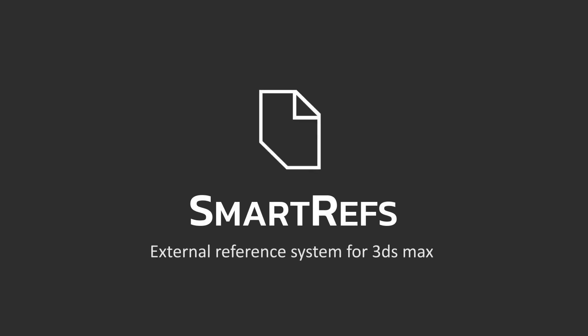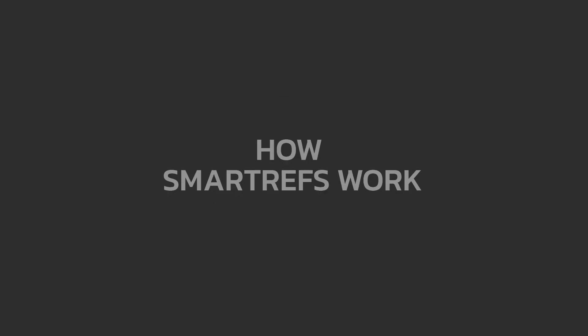Hi, I'm Felix, lead developer of Smartrefs for 3ds Max. In this video I'm going to show you a small explanation of how Smartrefs works.